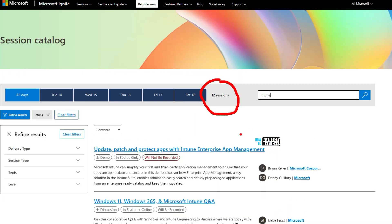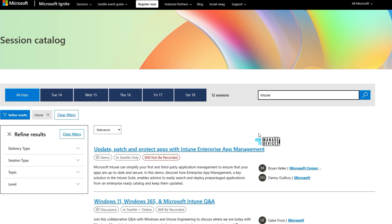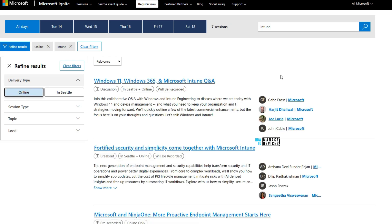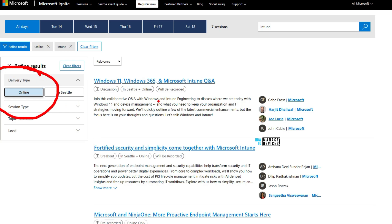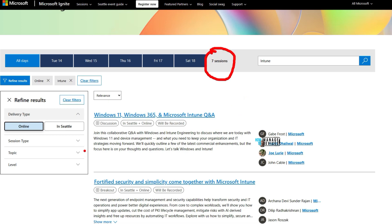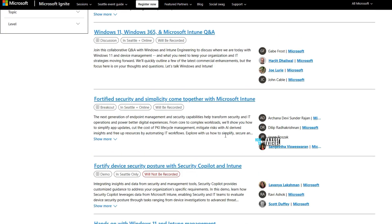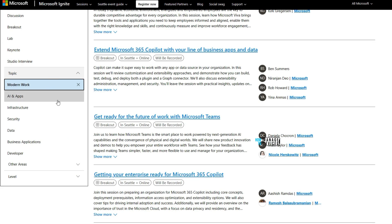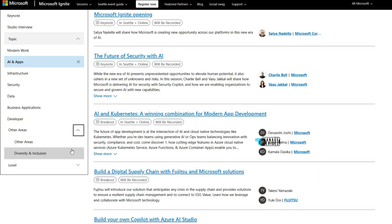Out of the 12 search results, some sessions are not dedicated to Intune but are tagged as Microsoft Intune. There are filtering options available: if you are an online attendee, click on delivery type and select online — that shows seven online sessions out of 12. You can also filter by Seattle for in-person sessions, by session type, by topic (modern work, infrastructure, security), and by date.